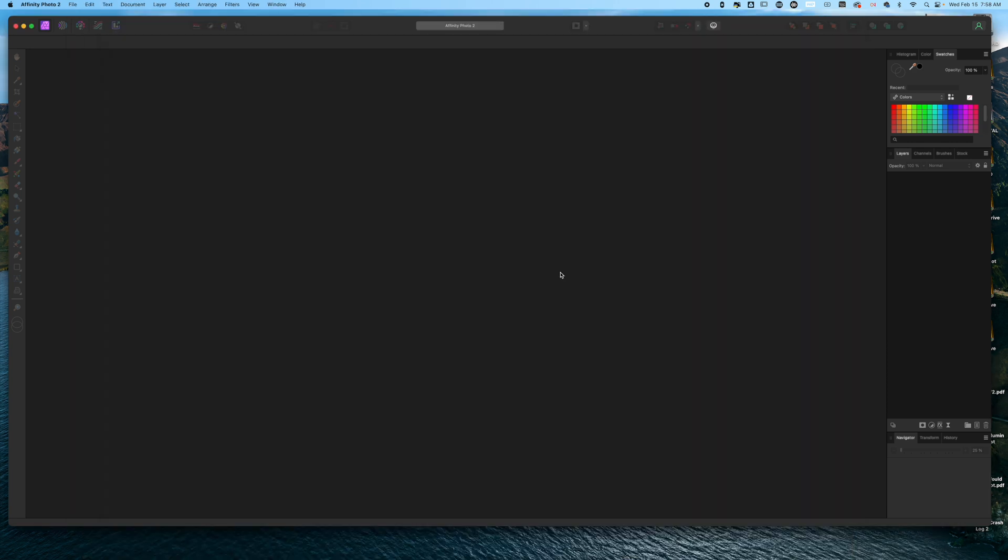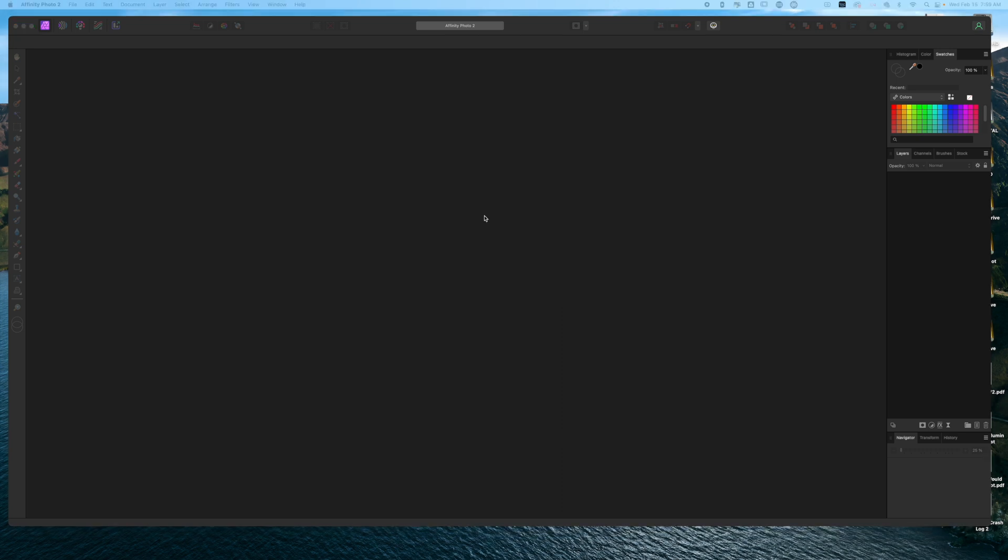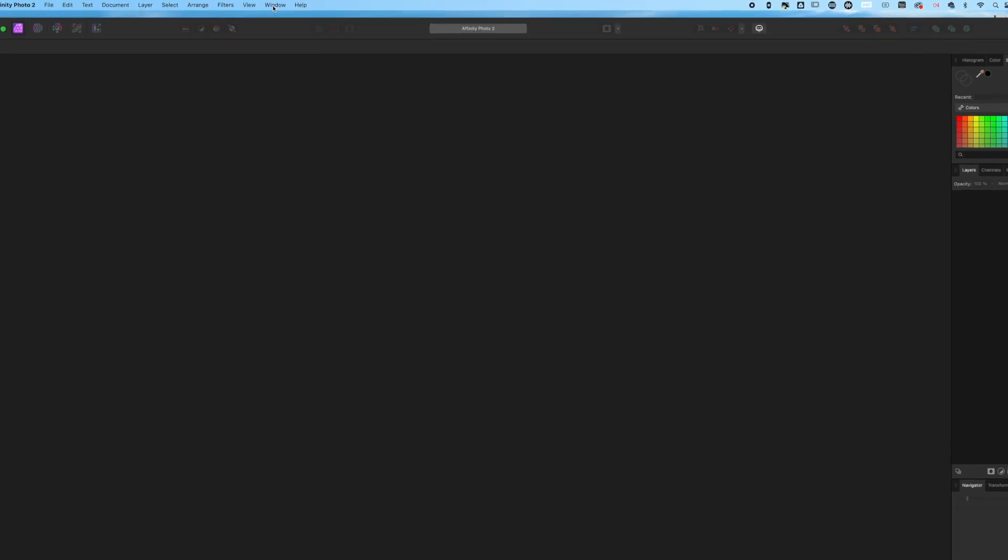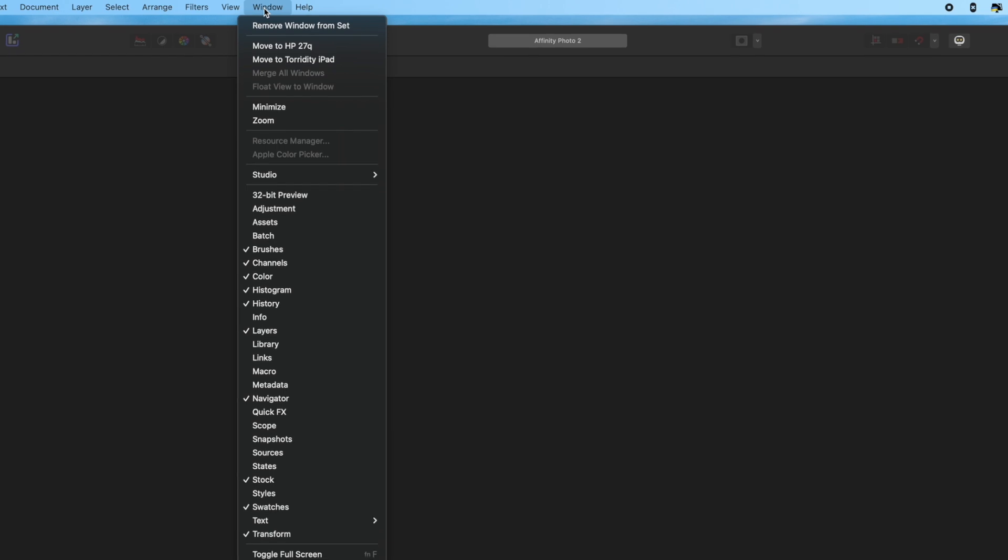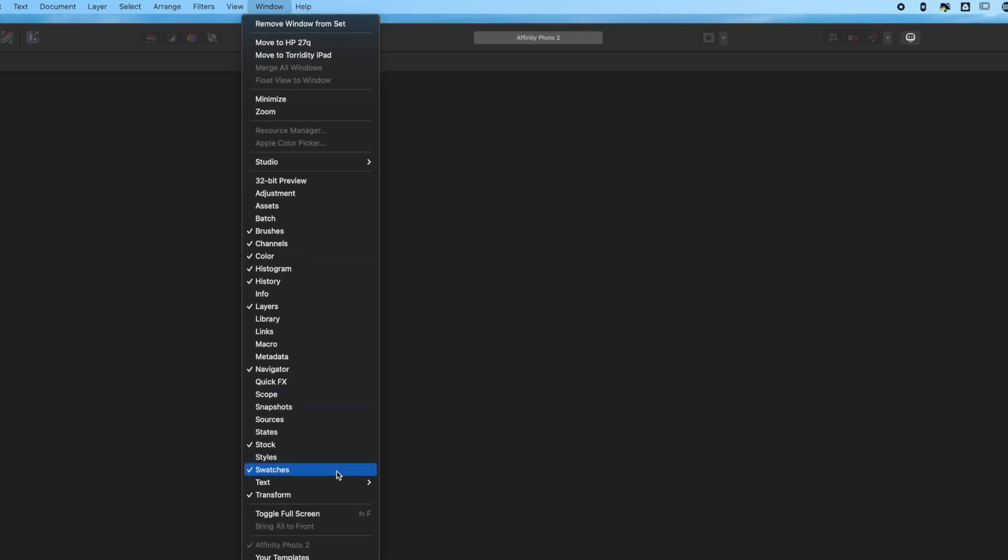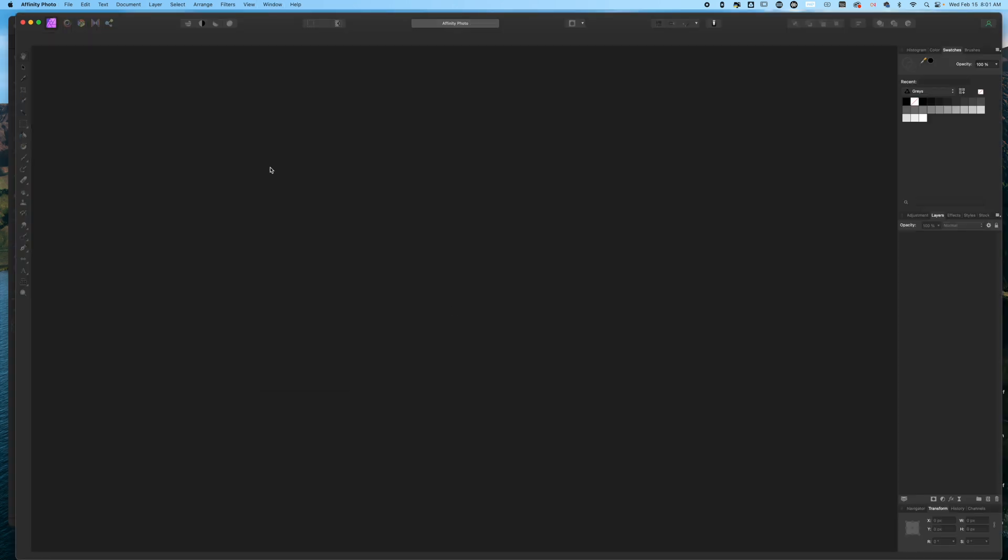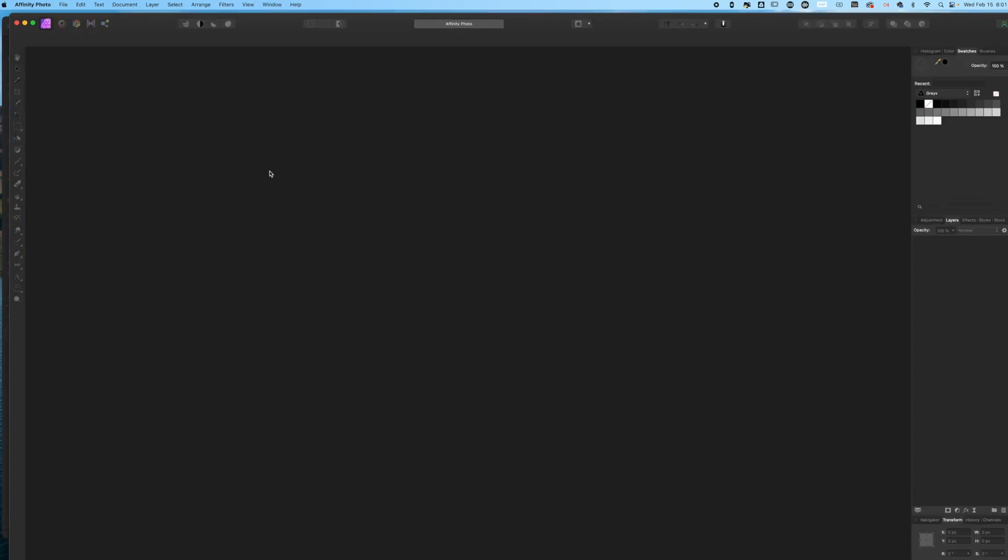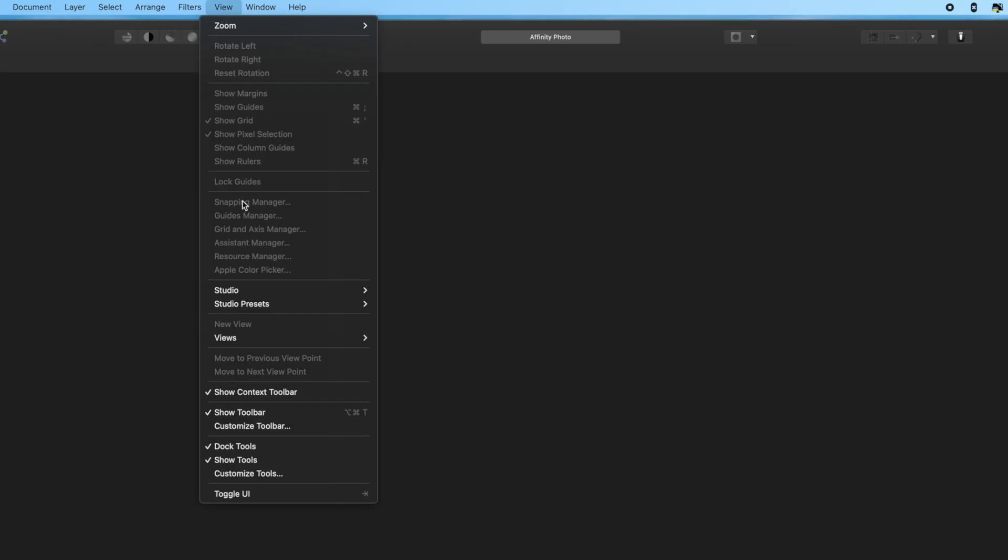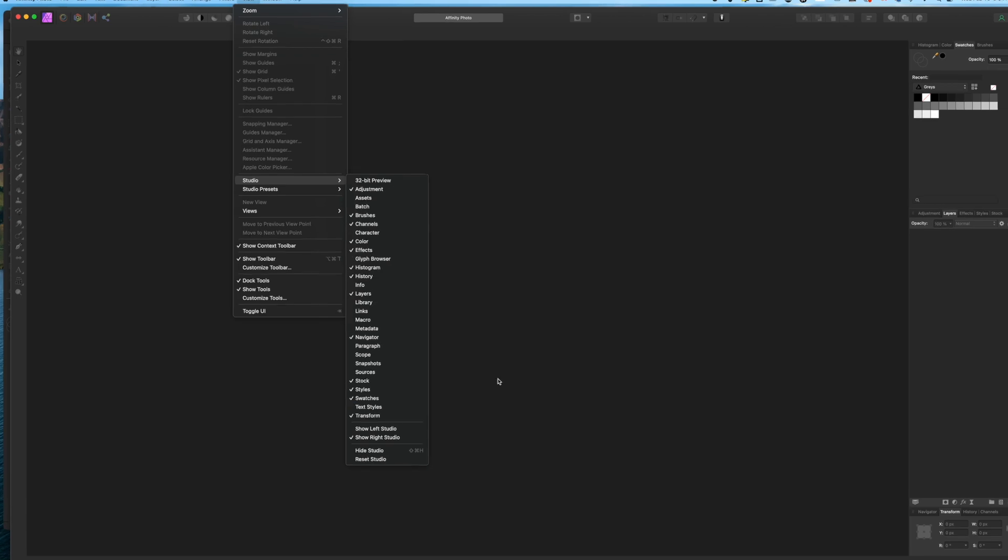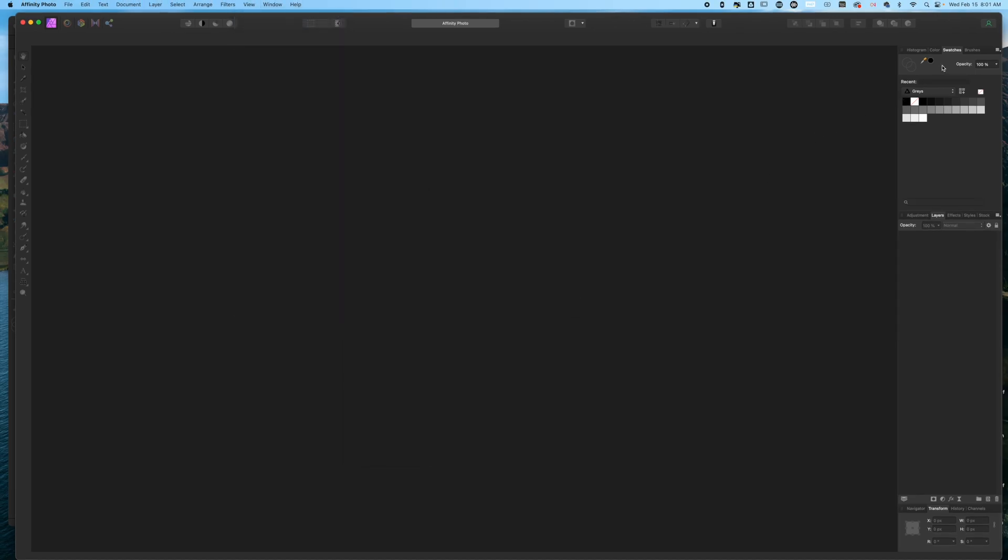So here we are inside of Affinity Photo. I will note I'm using Affinity Photo version 2, but this process works in Affinity Photo 1 as well. We're going to navigate over to our swatches. If you don't see the swatches panel in Affinity Photo 2, click on Window and then come all the way down to the bottom and click on Swatches. If you're using Affinity Photo number one, click on View, Studio, and then select Swatches to get your swatches panel over here on the left.